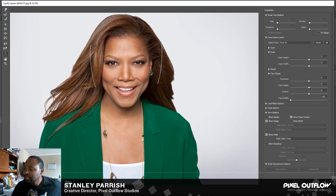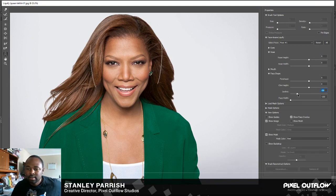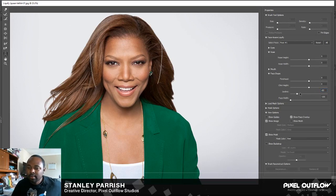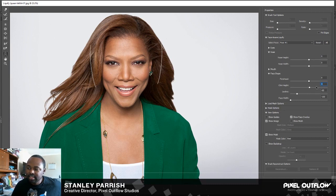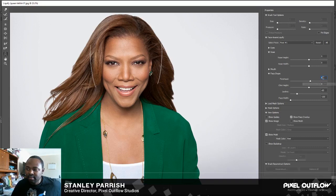I'm just gonna bring up the jawline a little bit — let's say negative 65 on the jawline. You can also play with the chin. I'm gonna leave the chin height at zero. Forehead — you can play with the forehead if you want to. I think I'm gonna leave that at zero as well.